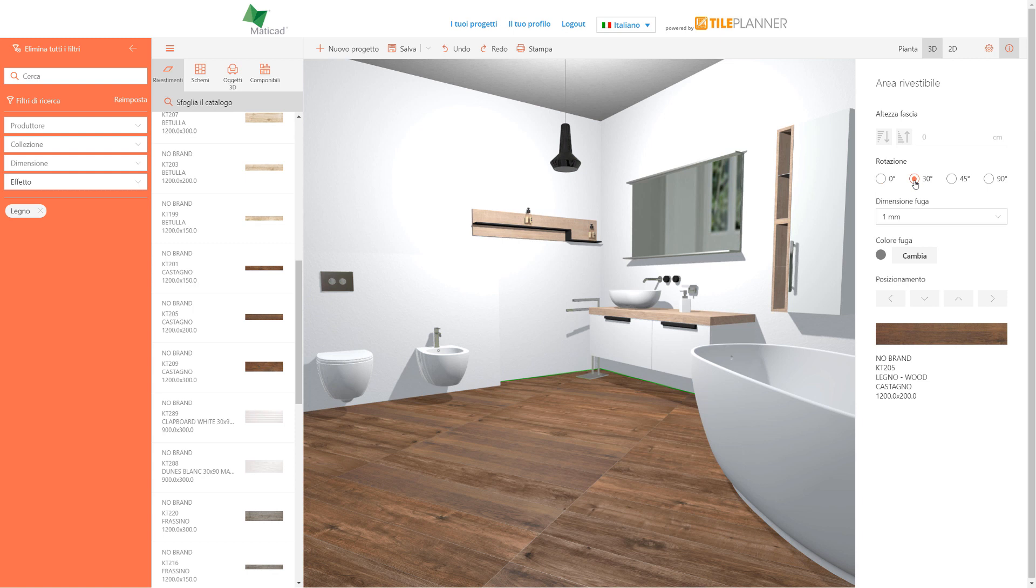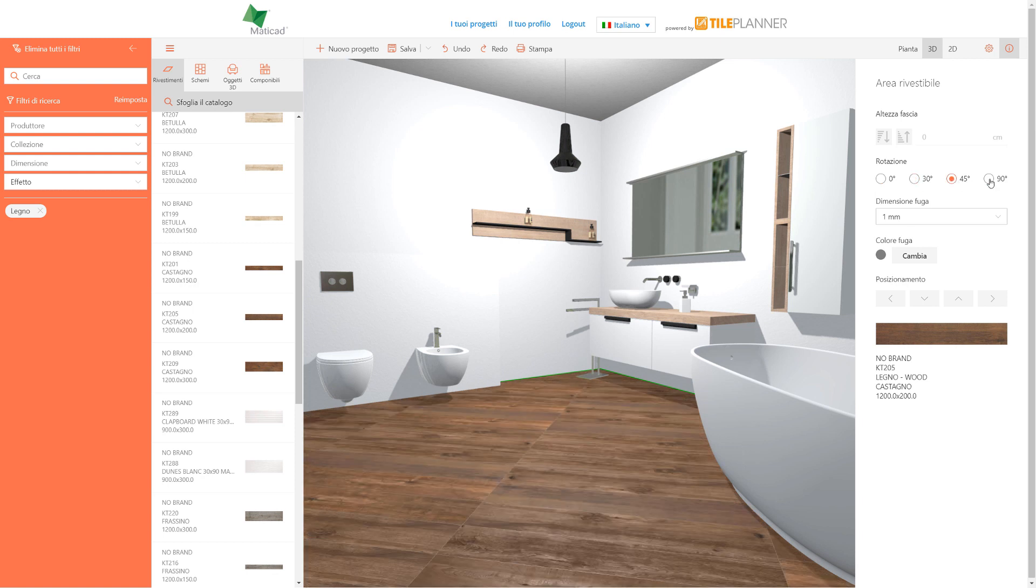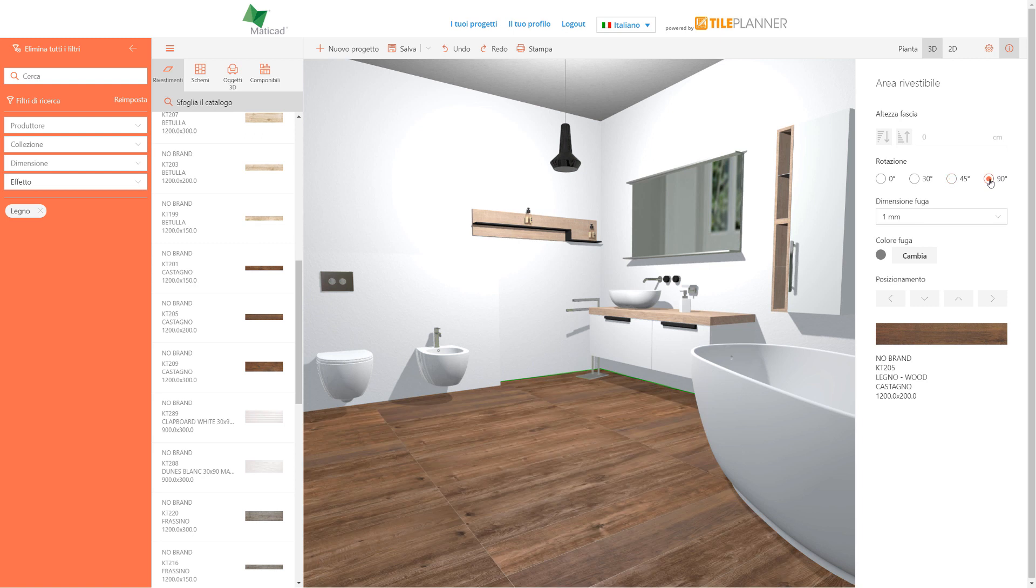At this point, we can modify the tiling origin, direction, and also the grout's dimensions and color.